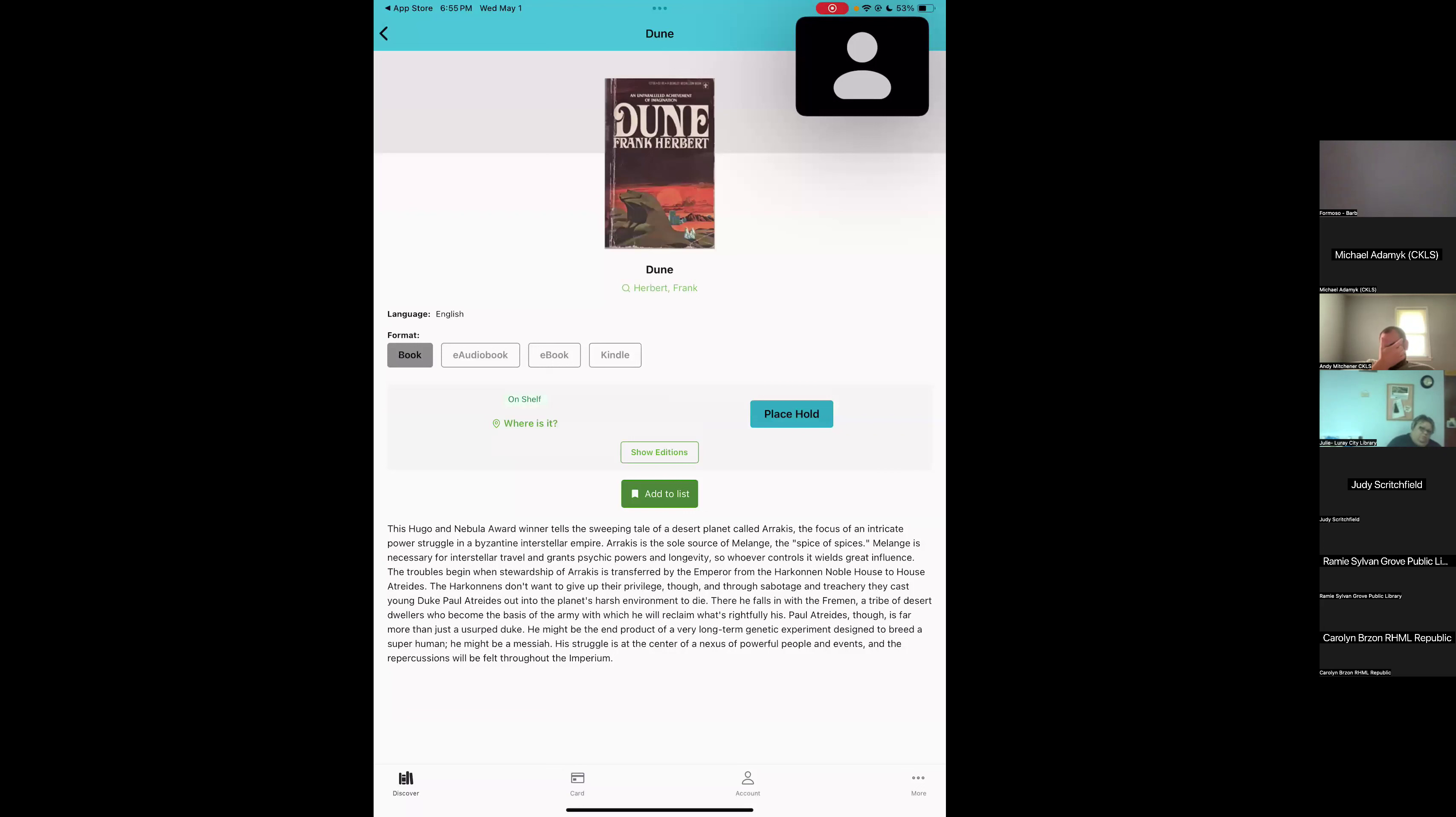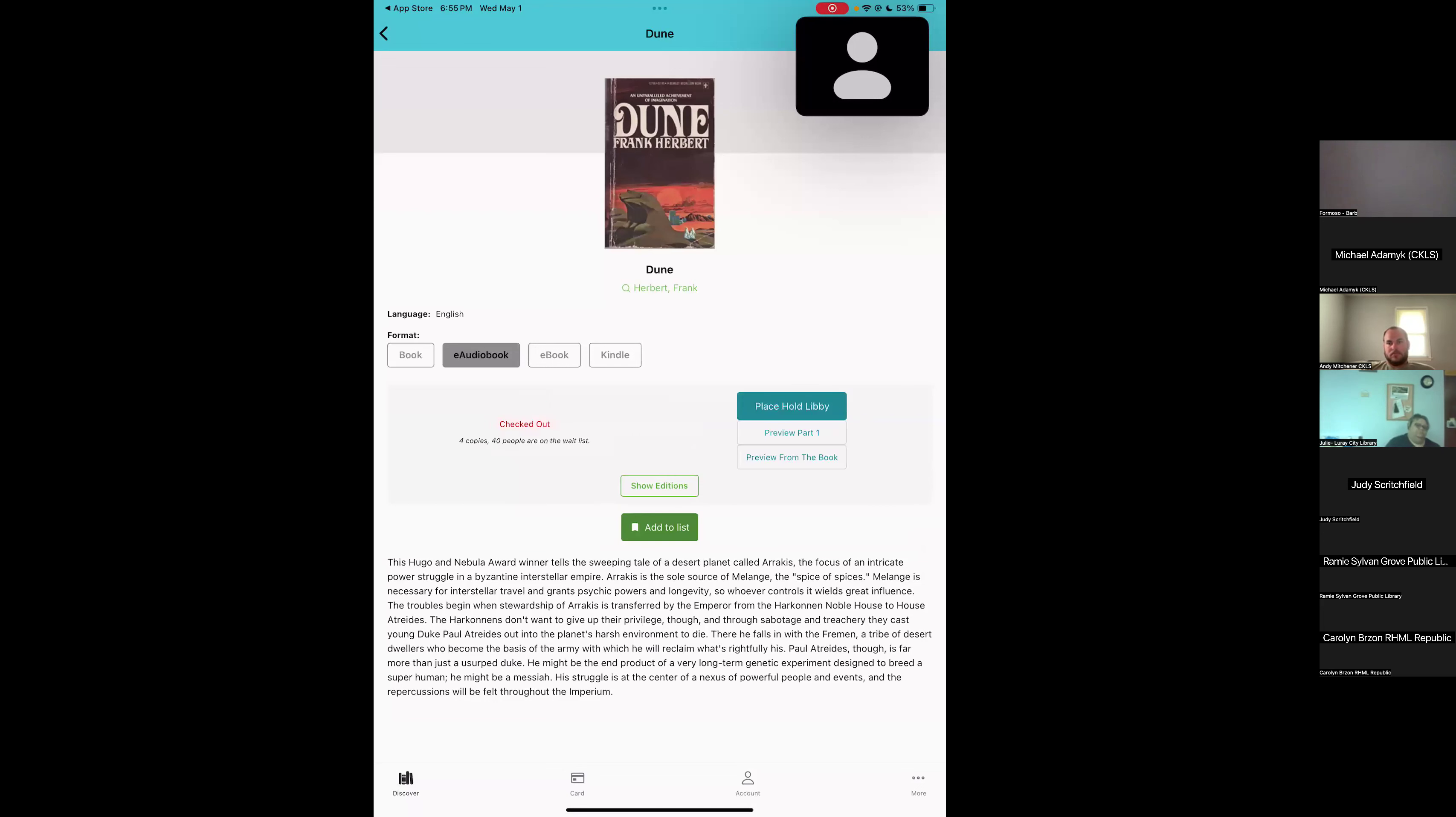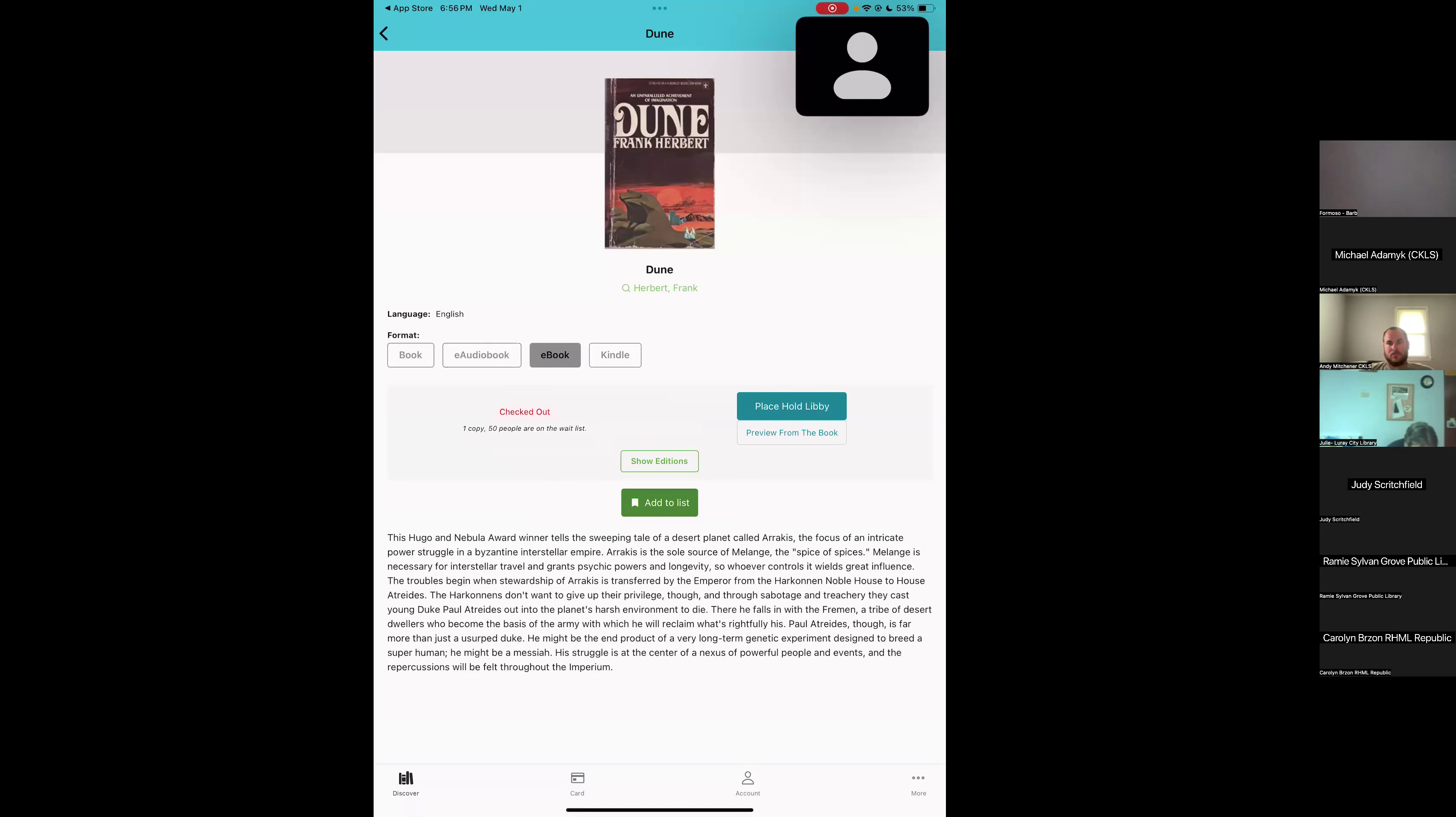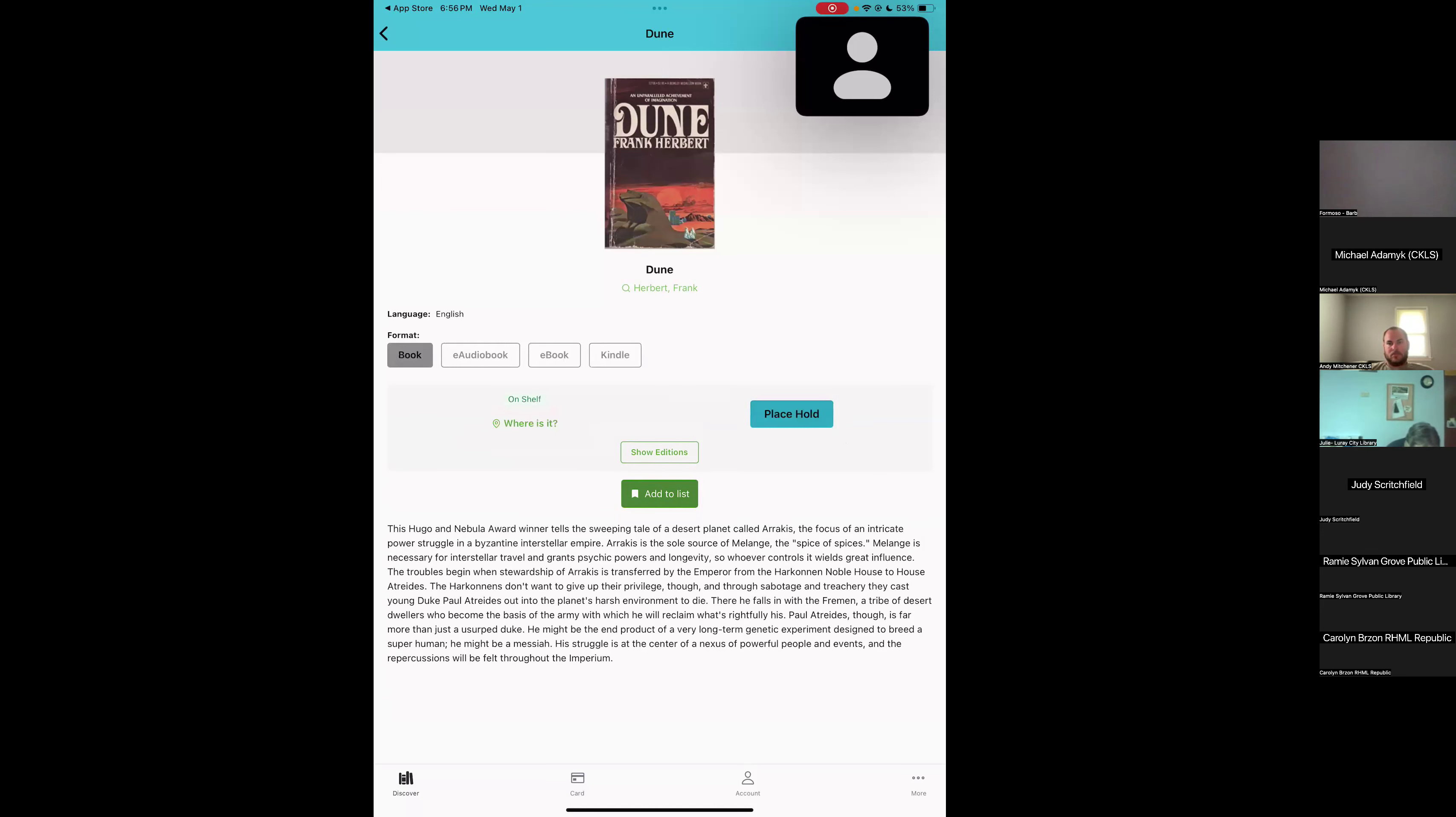If I want to look at some of the digital formats, I can tap on the e-audiobook and we can see this one is checked out and it tells us there's four different copies available, but 40 people are on the waiting list. So it's going to be a while for this one, but we can place a hold in Libby by tapping on the blue button. And the same thing for the e-book and for the Kindle.